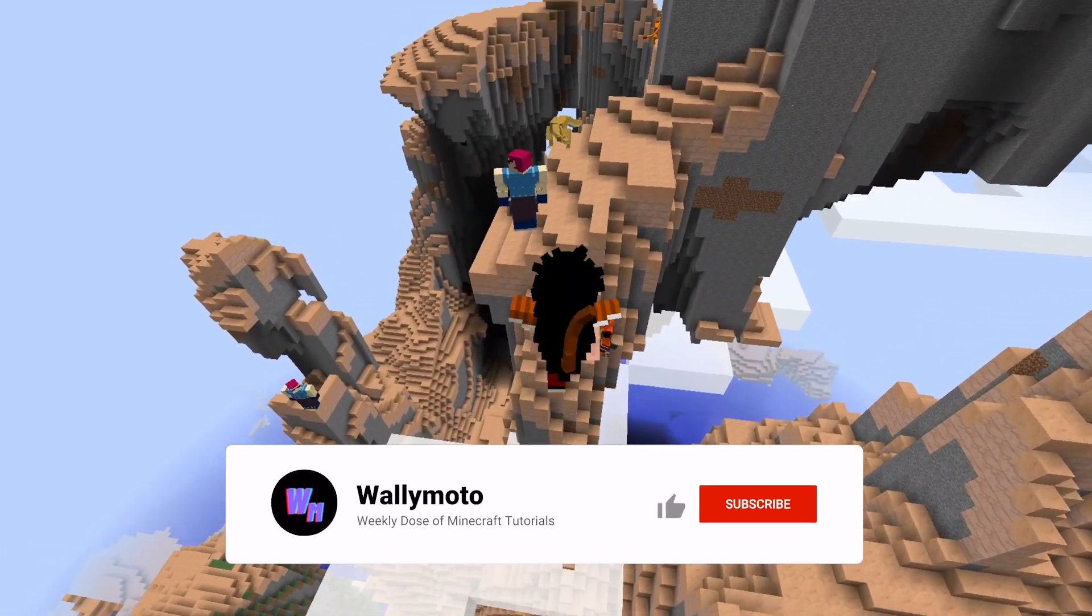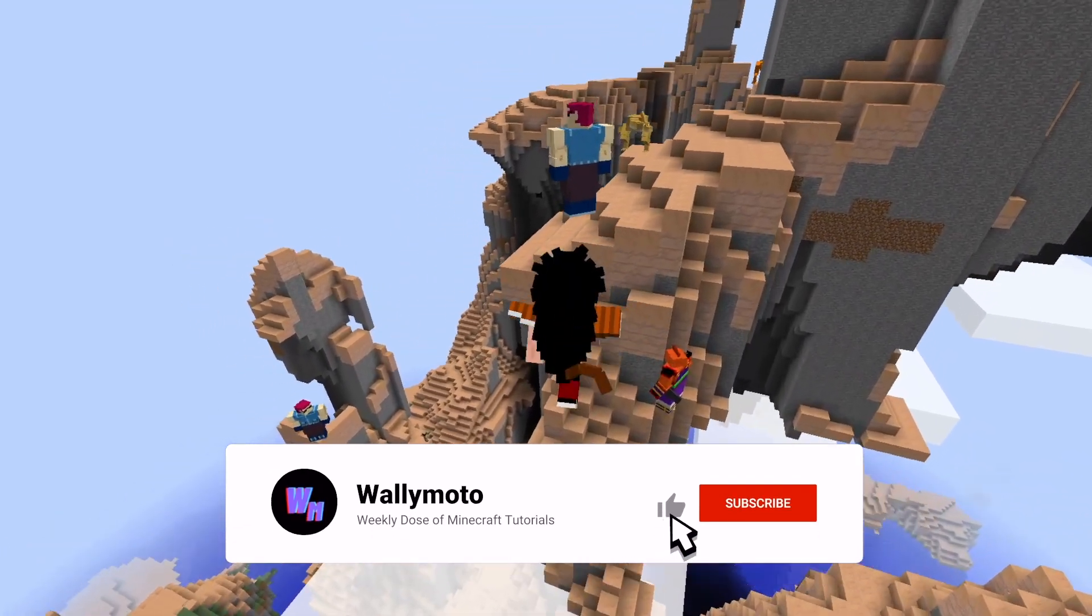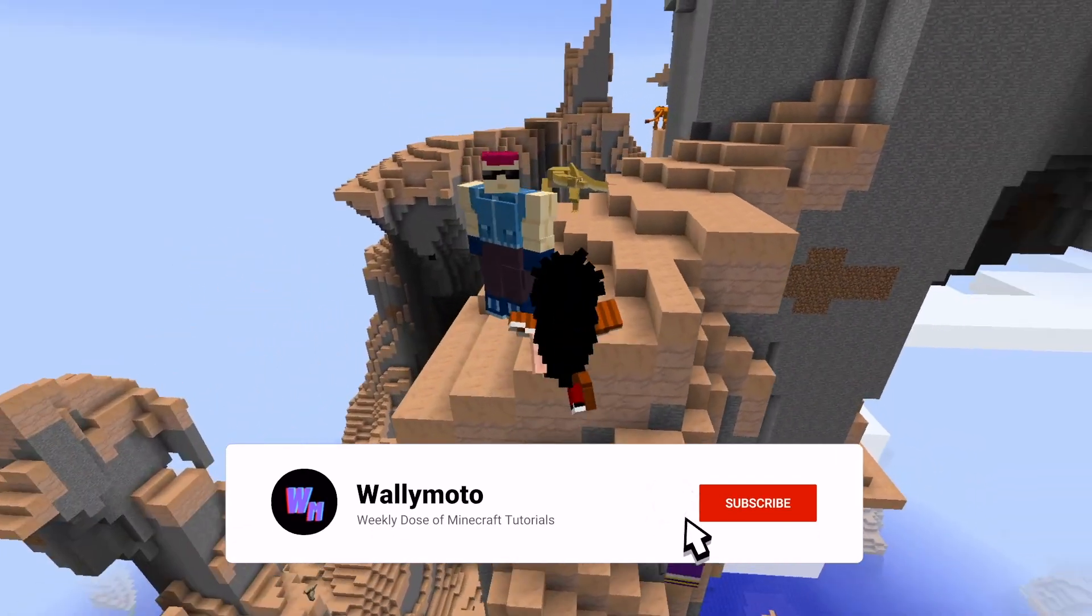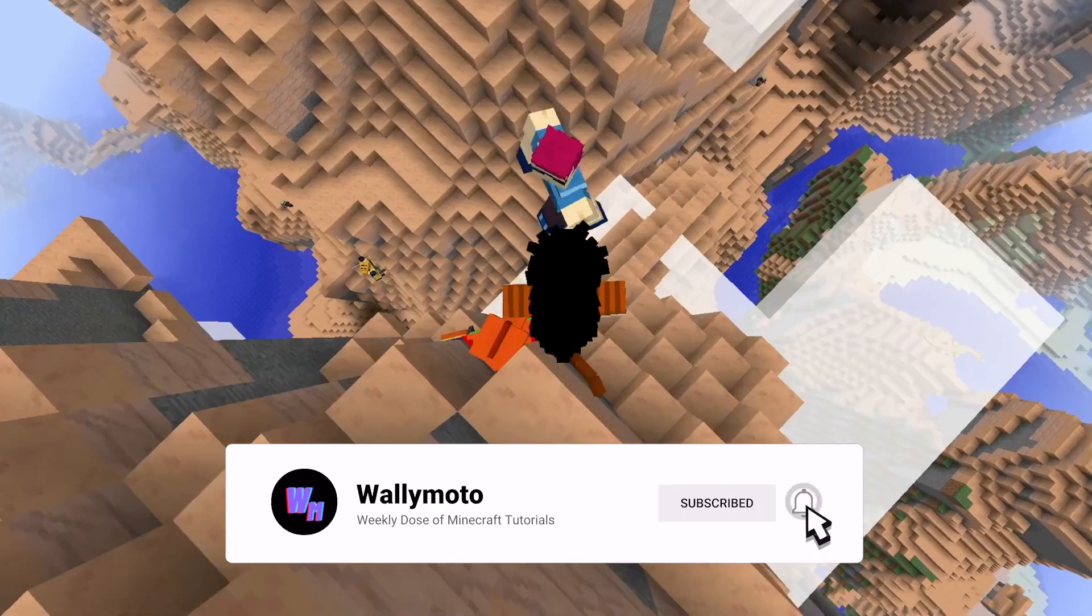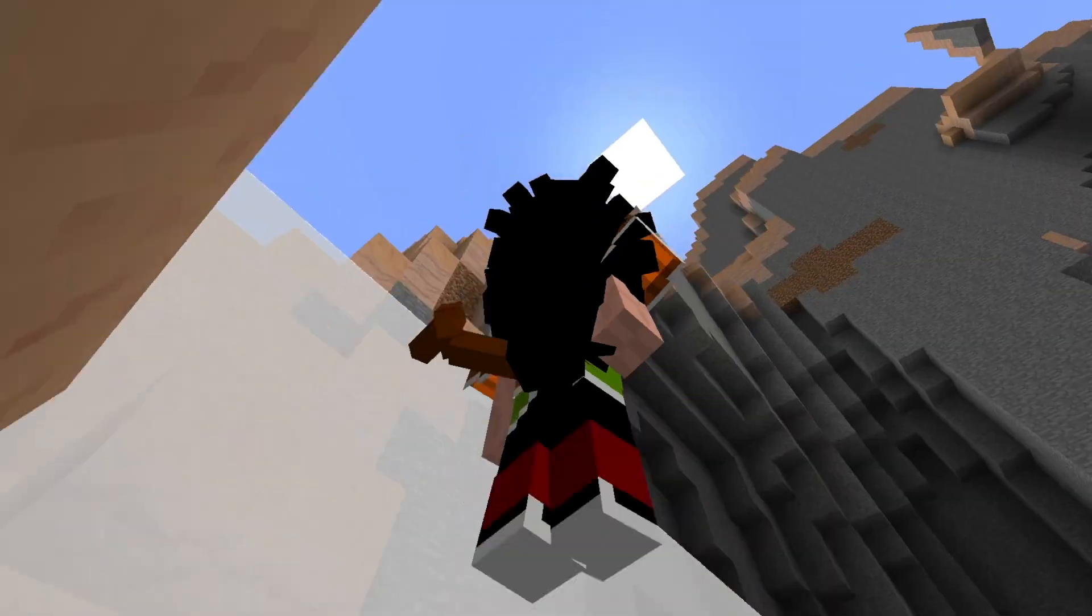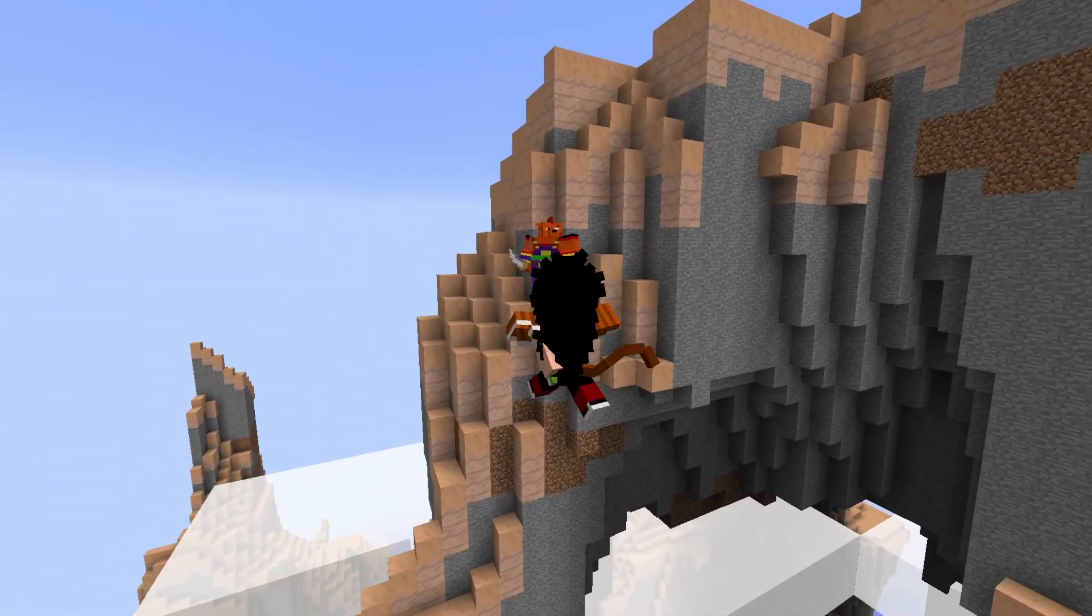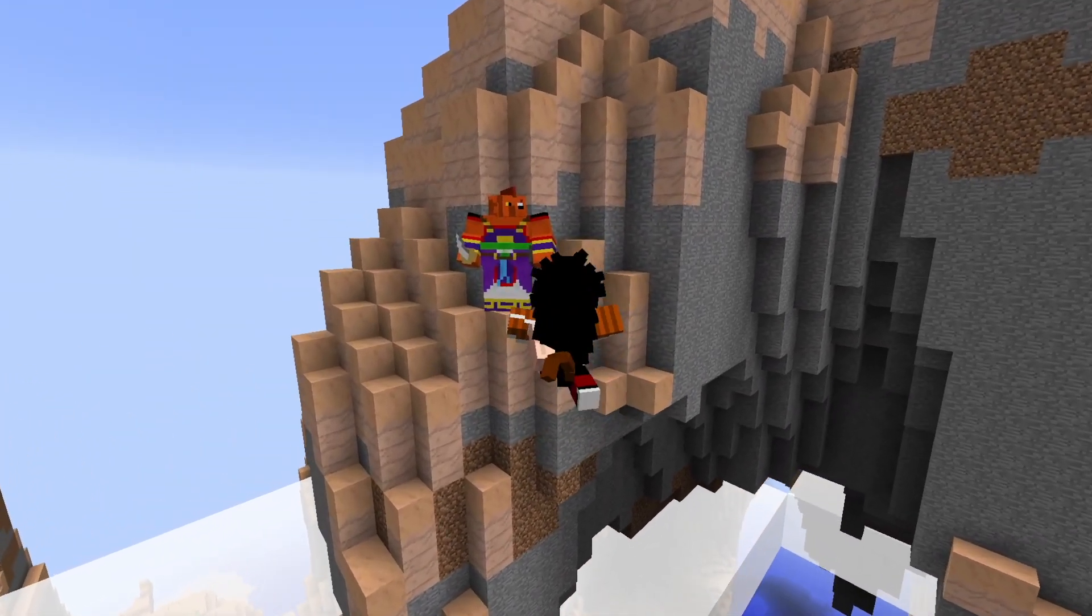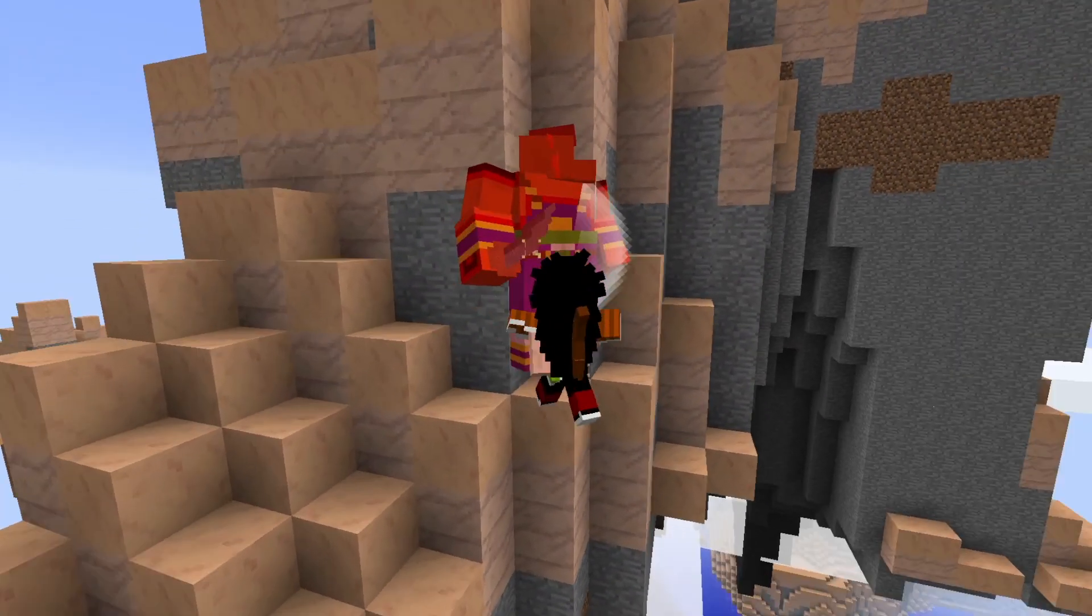This guy looks pretty new. I don't think I've ever seen this guy in the older version. Who's that? Who's this guy? Have they added new characters?